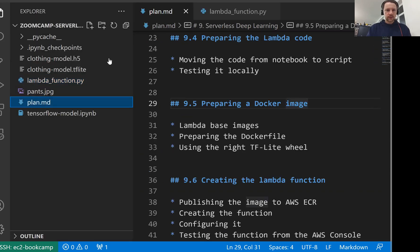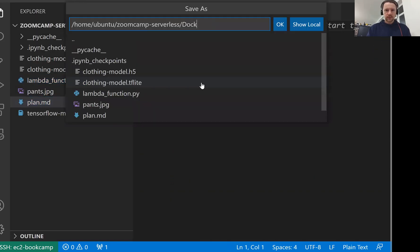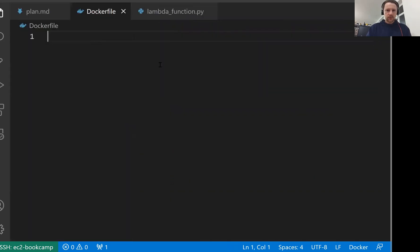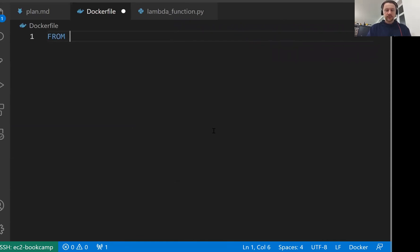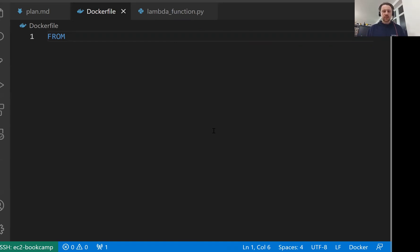For that we need to create a Dockerfile and save it as Dockerfile. Now in Dockerfile we have this FROM line. Here we specify the base image. For that we can take images that are prepared by AWS and use them as base images.